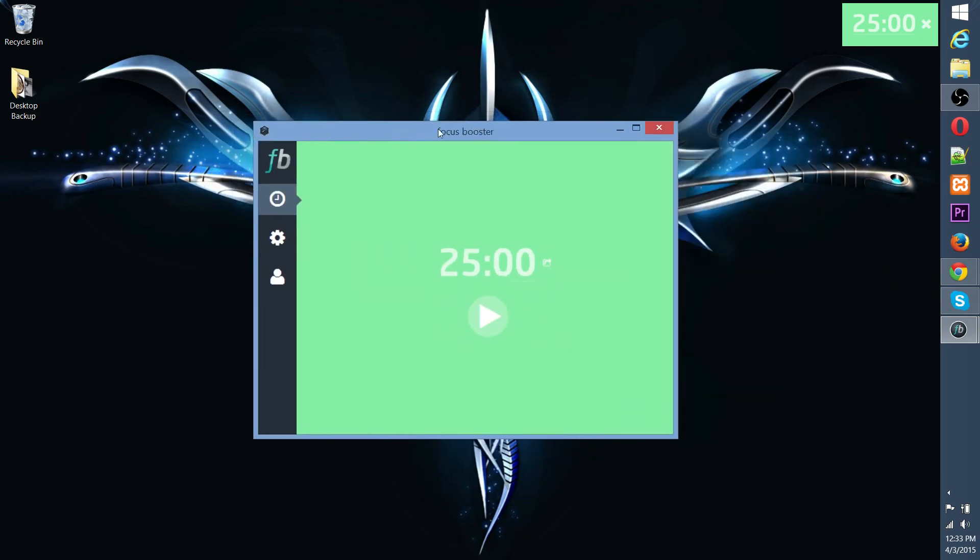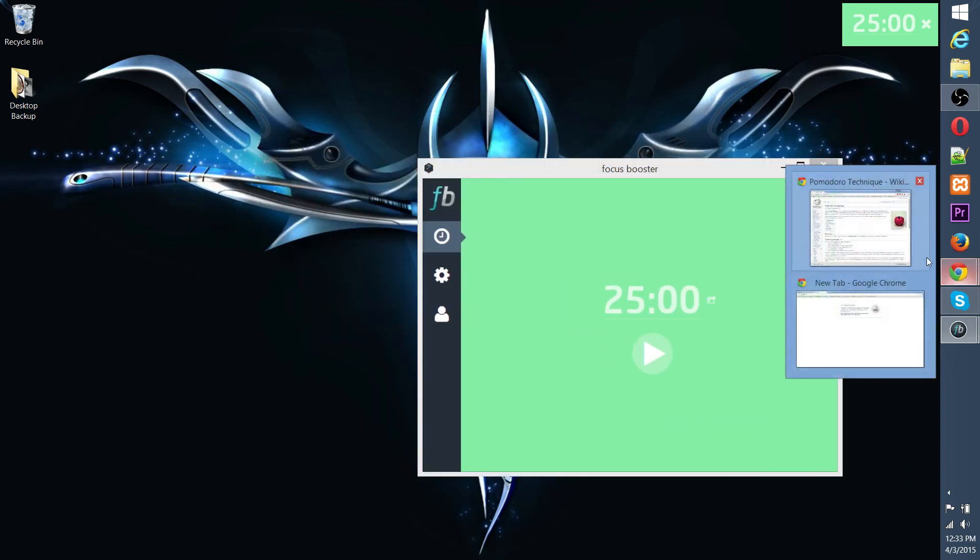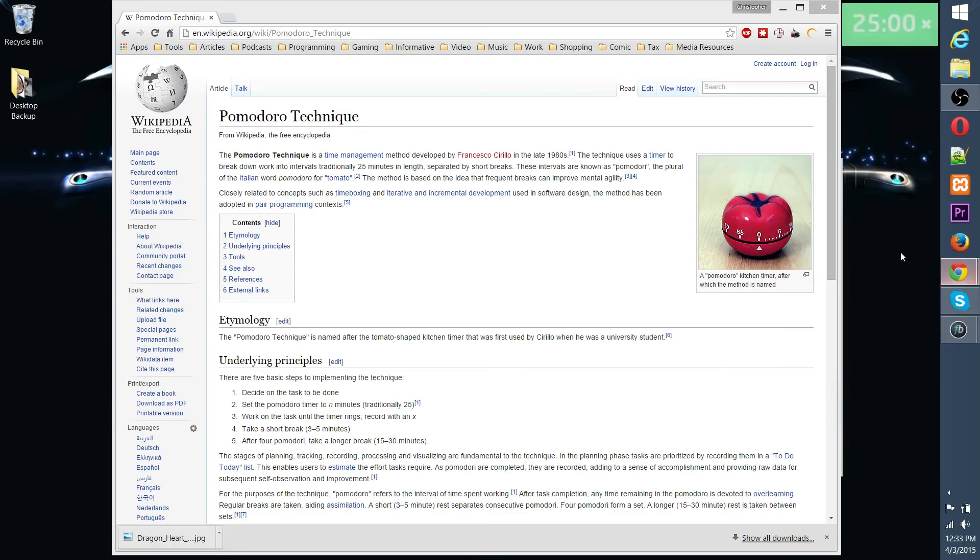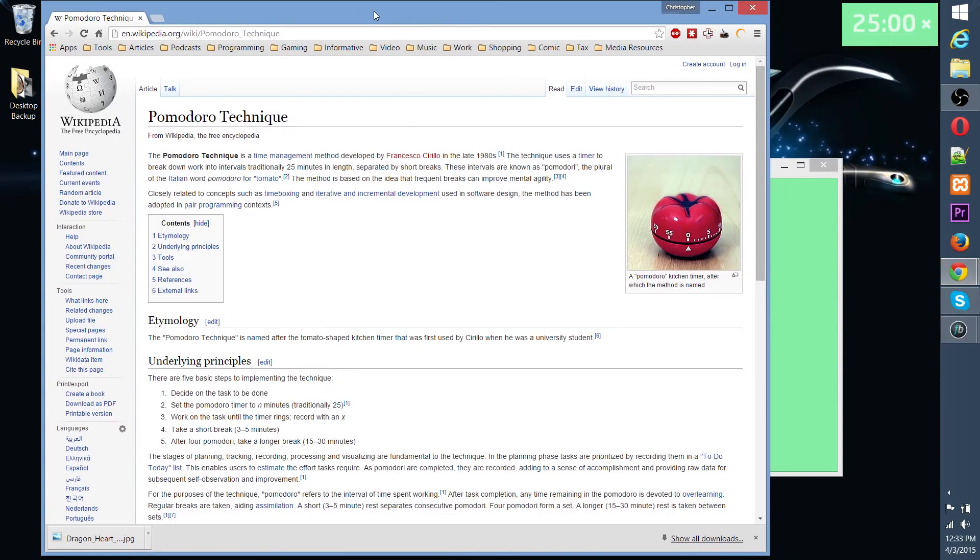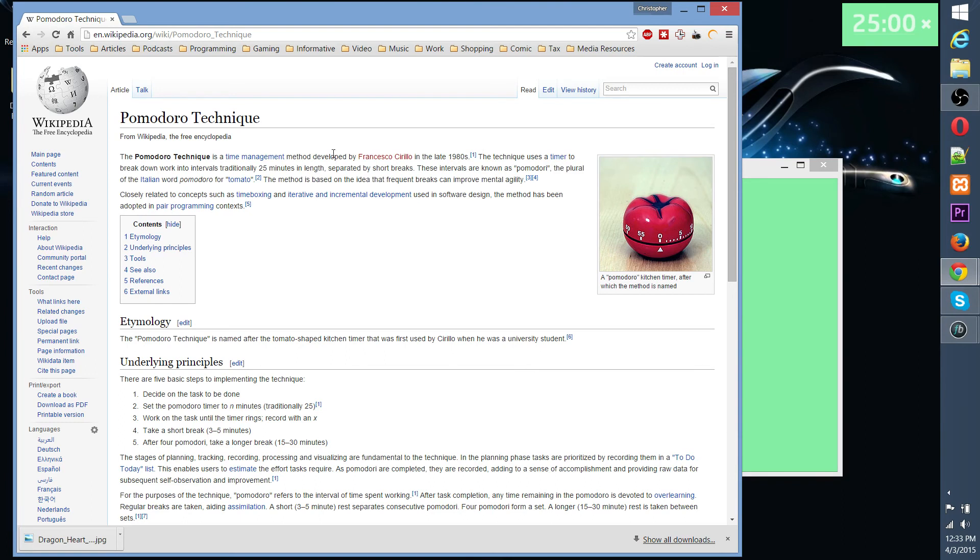The Pomodoro technique, you can look up Focus Booster. There's more information about this technique on Wikipedia, the Pomodoro technique. Whenever you see a timer that's tomato-based, it's probably going to be referring to the Pomodoro technique. Pomodoro is Italian for tomato, so they just made that a cute symbol for this whole idea.